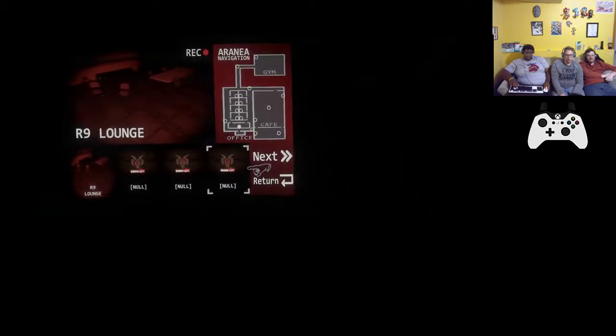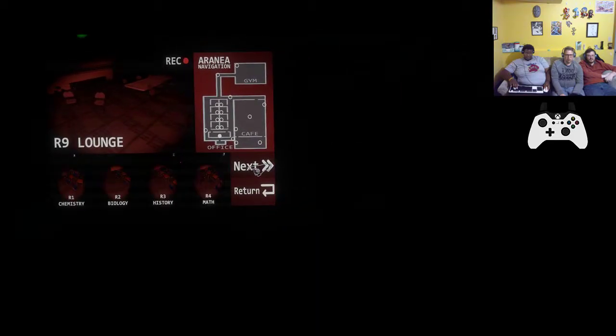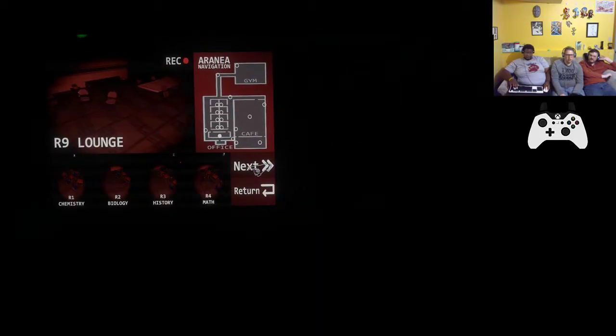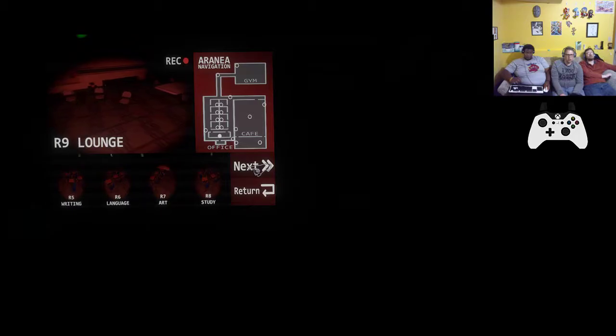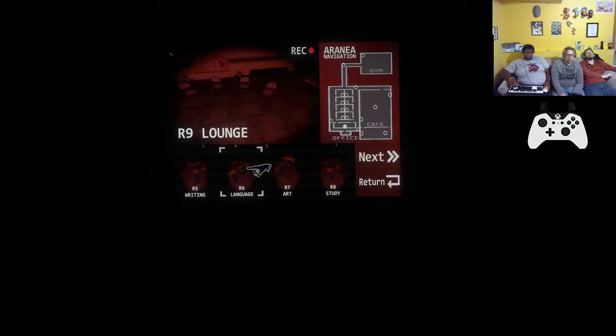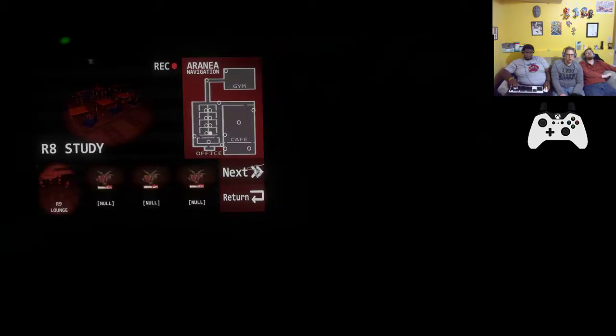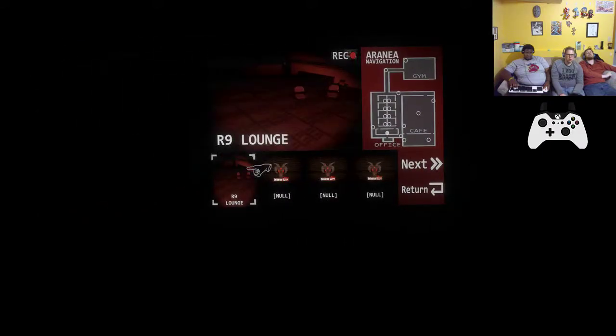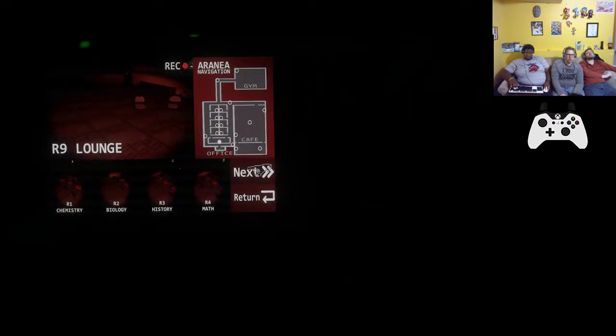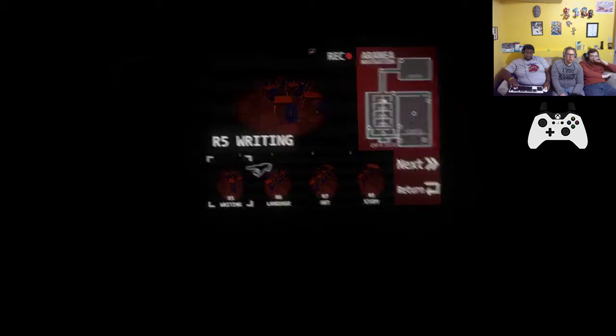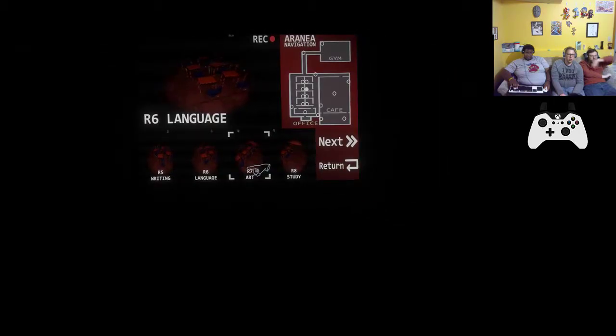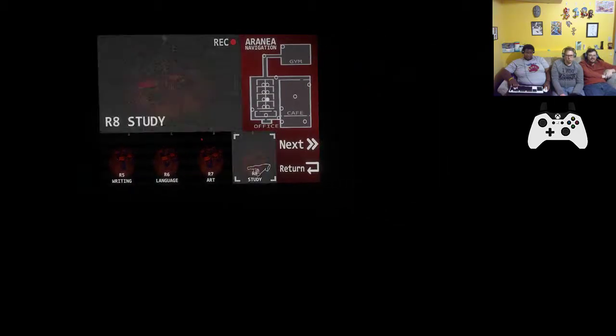So it looks like next goes through the cameras that you're like of a specific area, and it looks like return pulls up cameras for a different area. I think.